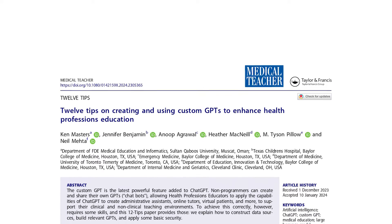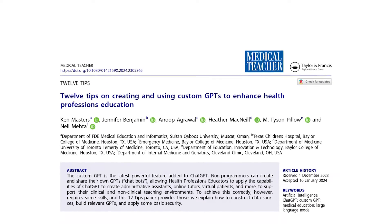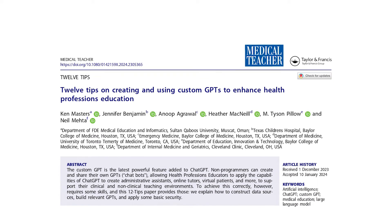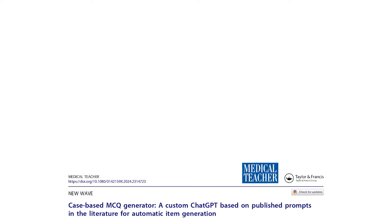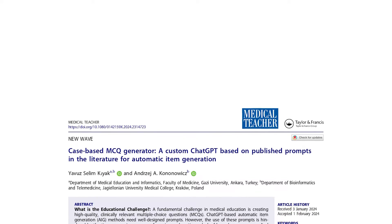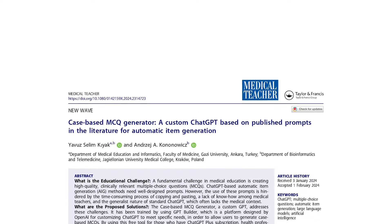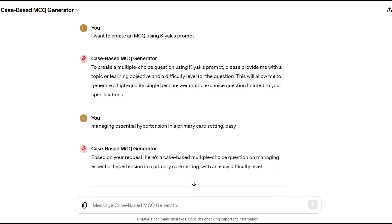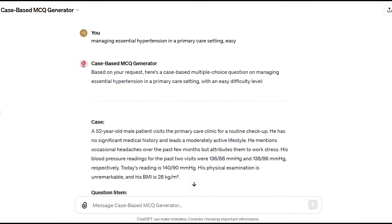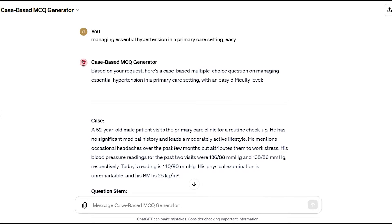The primary goal is to support both clinical and non-clinical teaching and assessment environments. One practical application is the Case-Based MCQ Generator, which automates the creation of multiple-choice questions based on the prompts published in the health profession's education literature, demonstrating how easy it is to generate case-based multiple-choice questions. All you need is to input a learning objective, topic, or item-specific test point.